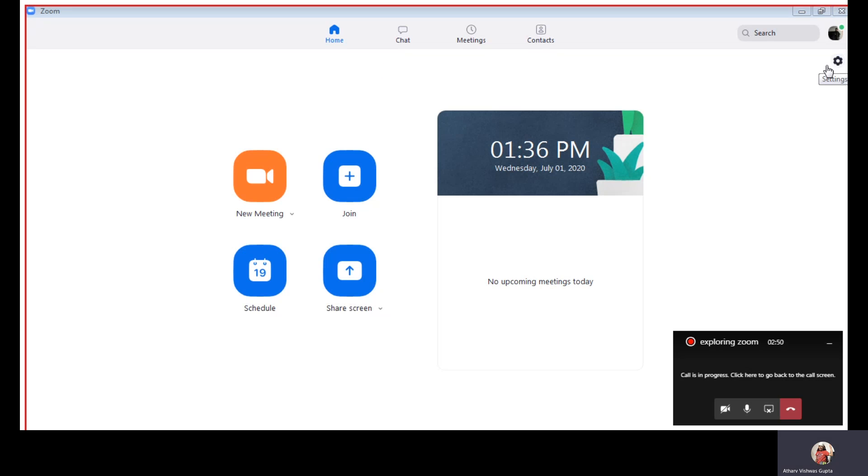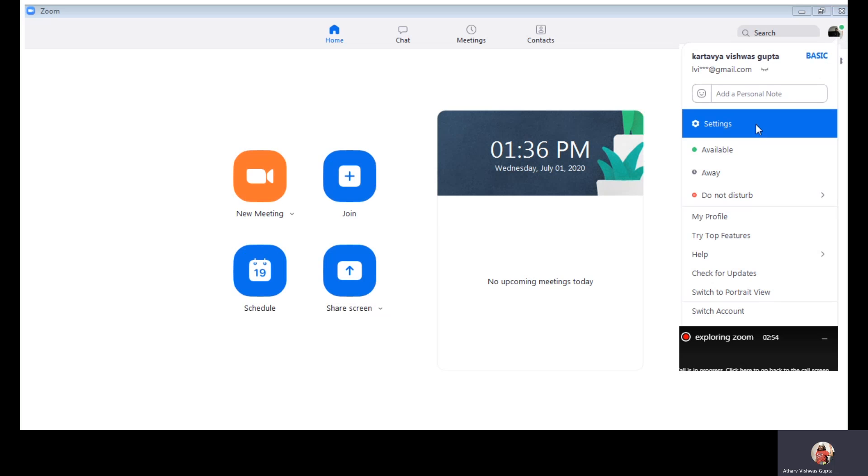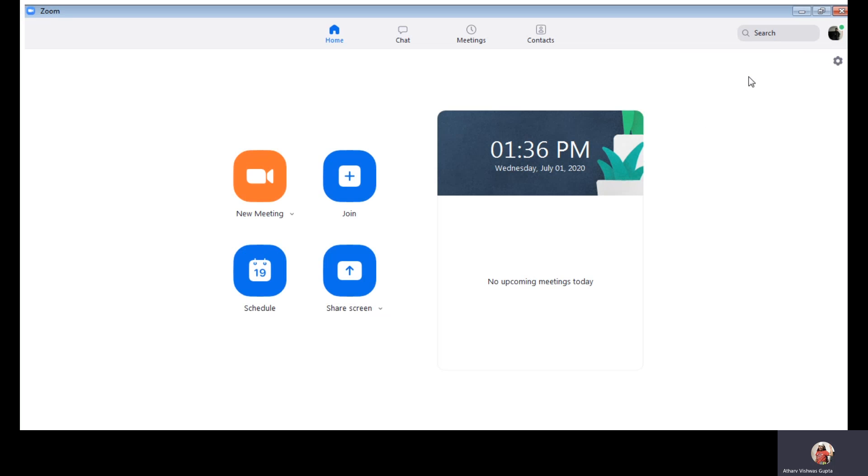We have settings. So this is the shortcut of settings, but we can go also like this.